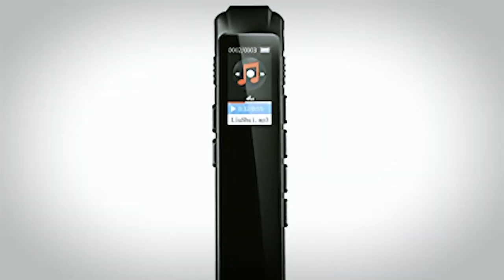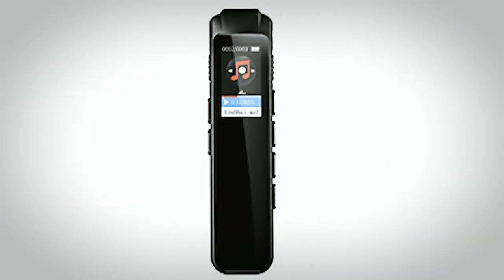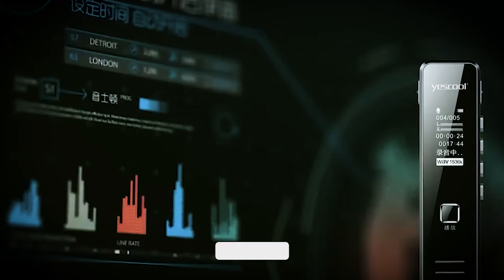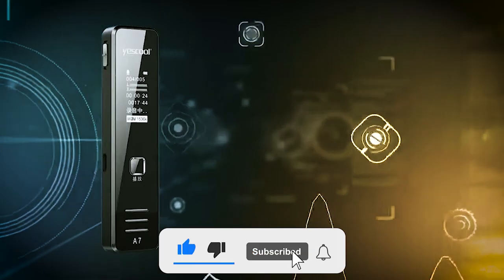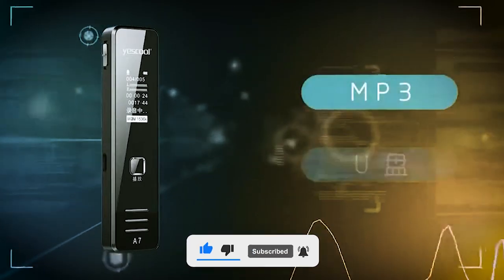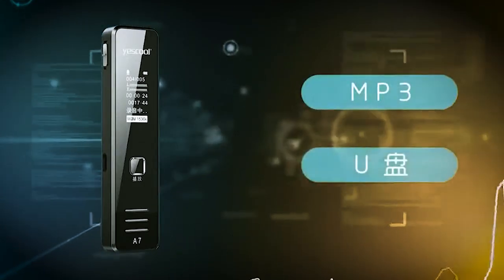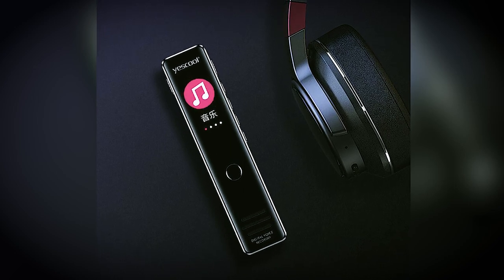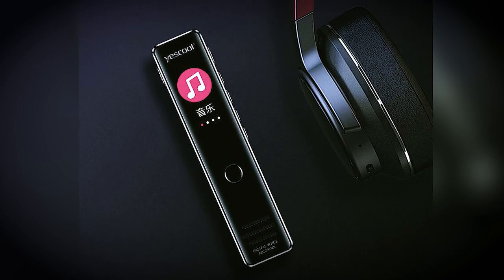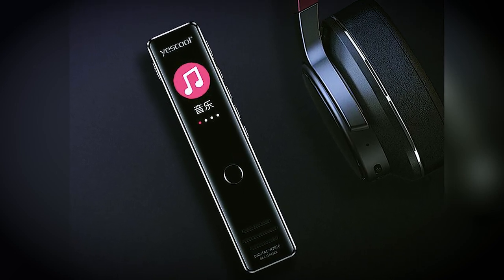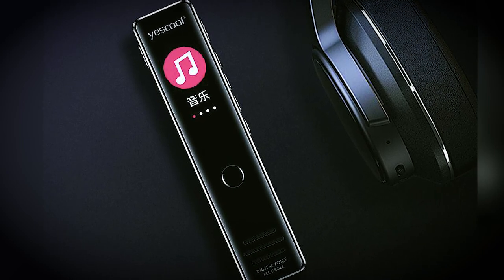It comes in either 8GB or 16GB storage, which means you can record as much as you want without fear of exhausting the device's storage capacity. This device also classifies and names all your recordings automatically, and you can easily add a password if you like your privacy.